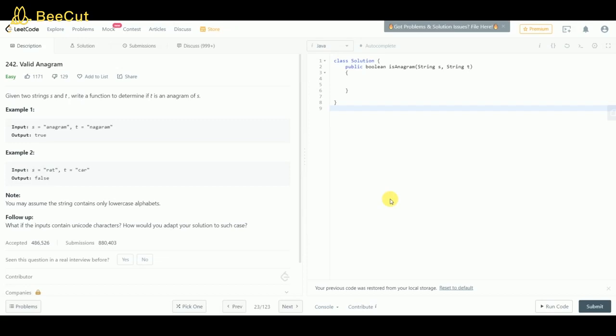In example two, you can't get string s from t since there is no 't' in string t. You can't make 'rat' out of the word 'car', so that must be false. So how can we solve it? You can solve it by using a hash table or an array.